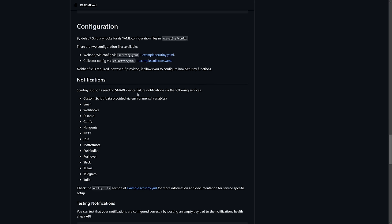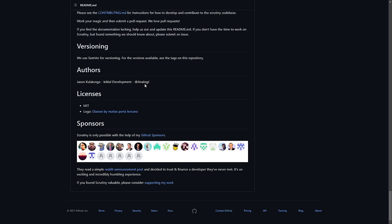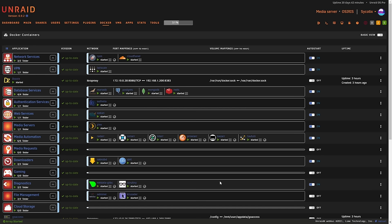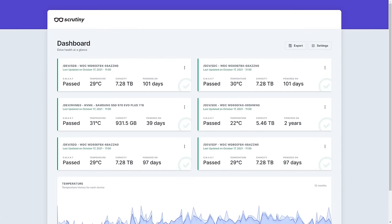The GitHub page covers all the configuration options — notifications, debug mode, web server API, and more. For Unraid users it's available straight on the Community App Store. Here's what it looks like in my web UI: it gives you the SMART status, temperature, capacity, and how long the drive has been powered on. All this information is logged straight into the app and I never really had to set anything up.